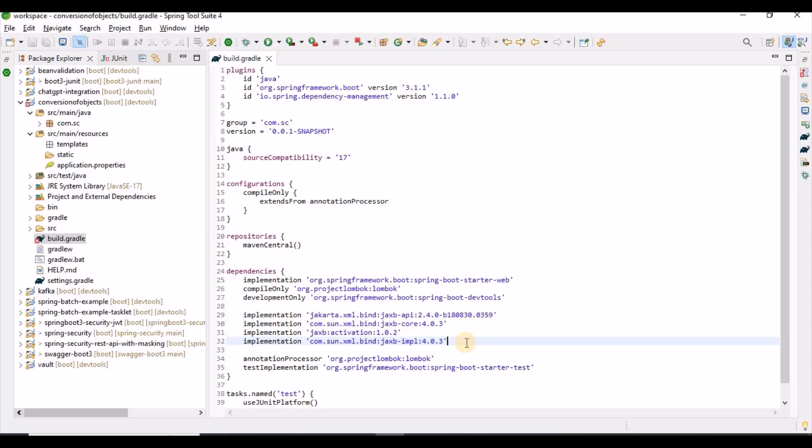Let me explain some JAXB annotations before writing code. @XmlRootElement defines the root element for the XML content — we annotate any POJO class with this. @XmlType maps a class to an XML schema type and controls the ordering of fields. @XmlTransient ensures the object is not serialized to XML. @XmlAttribute creates the object property as an XML attribute. @XmlElement creates an XML element with whatever name you provide in the parameter.